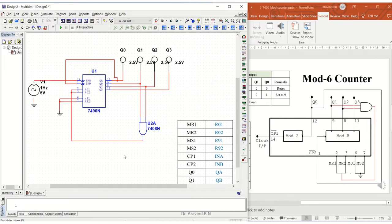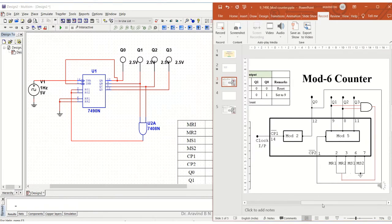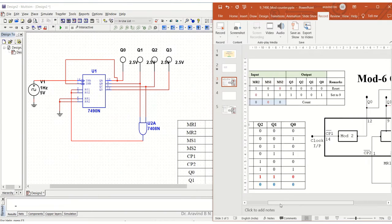As per this circuit, the configuration is being done. You can observe the clock is kept for one hertz. As per the truth table, it has to count from the value—let me show you the truth table.